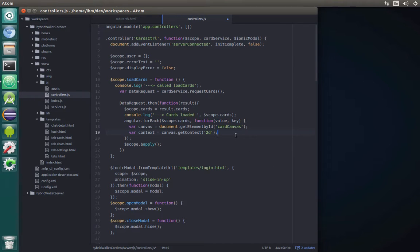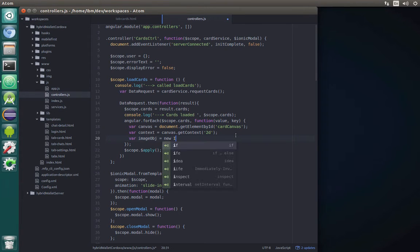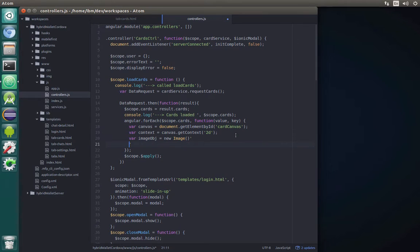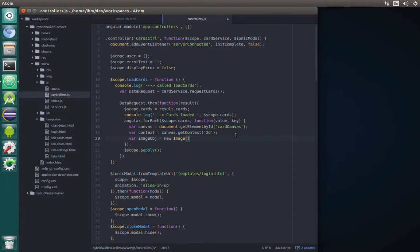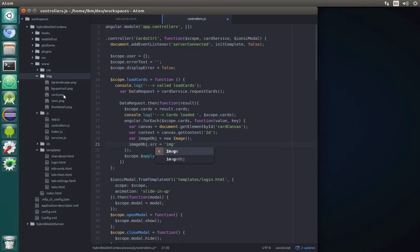Now we need to create a new image object on which we will be drawing, so imageObject equals new Image(). Next we need to specify the source of this image. imageObject.src will be equal to the path we used when copying our card.png, so 'images/card.png'.